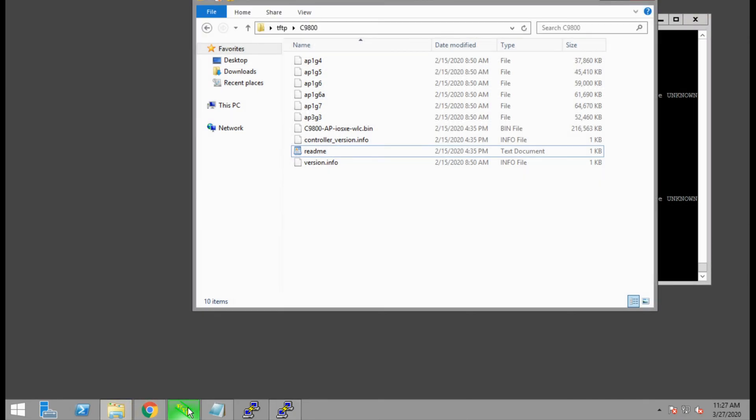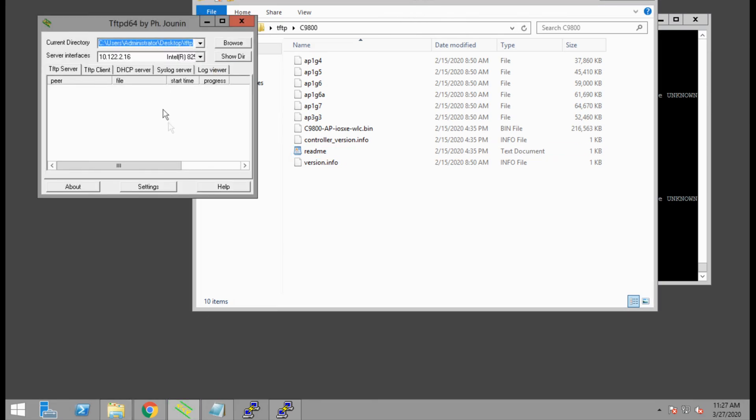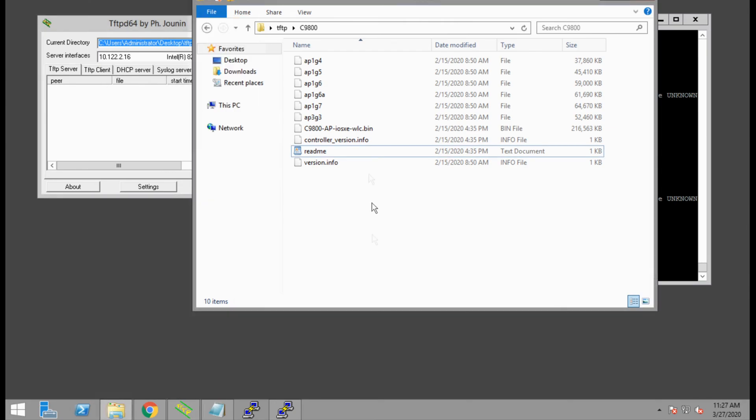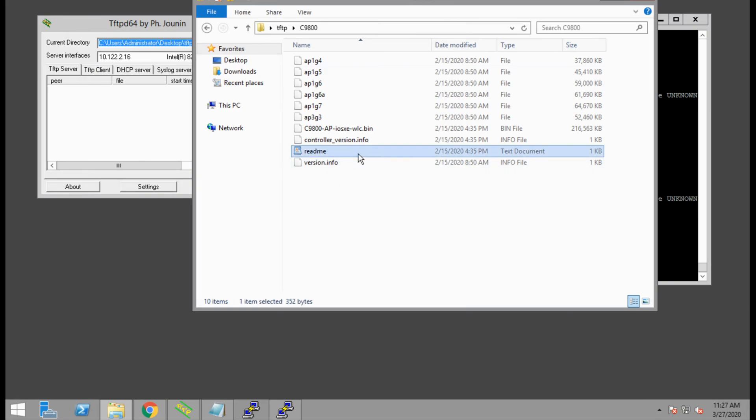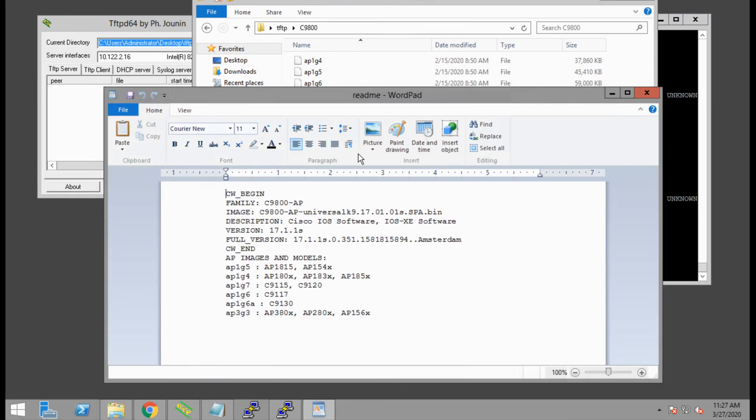Here are the software images I already have loaded on the server. I've unzipped the file from cisco.com and have a TFTP server running in the background. We see a bunch of different images, but we only need a couple of them. We can open the readme file.